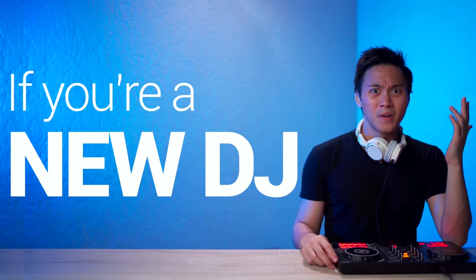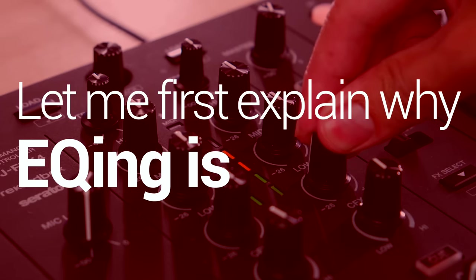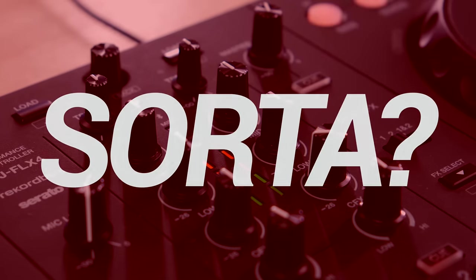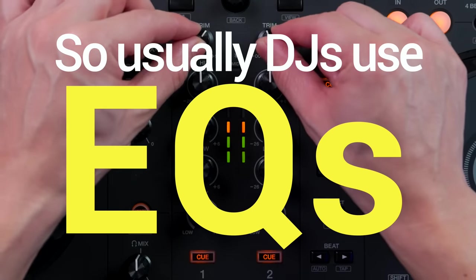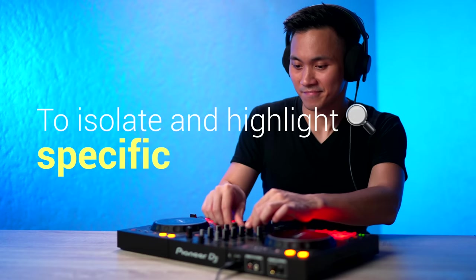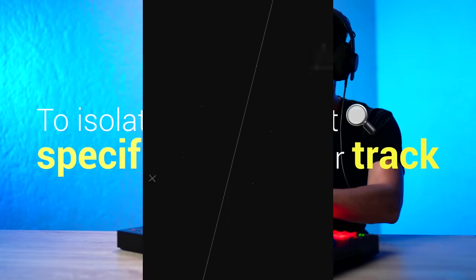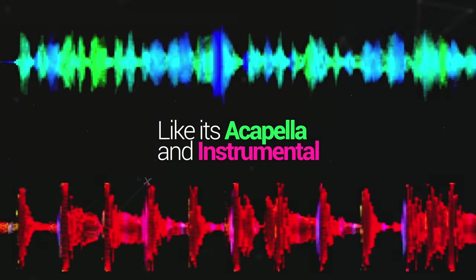If you're a new DJ, let me first explain why EQing is dead, sorta. So usually DJs use EQs to isolate and highlight specific parts of their track like its acapella and instrumental.